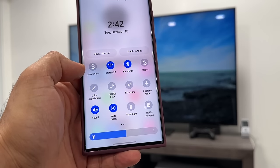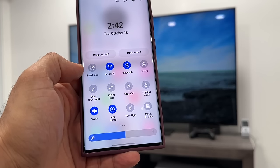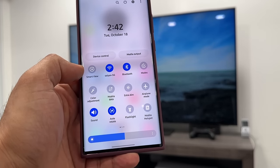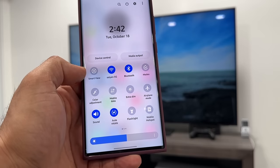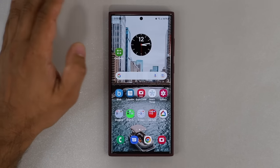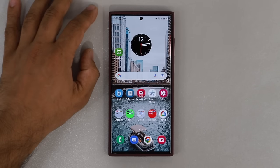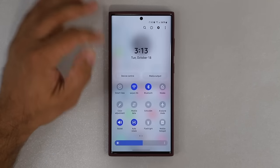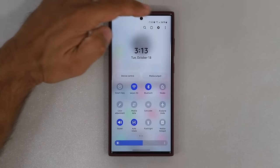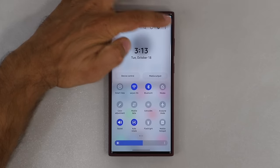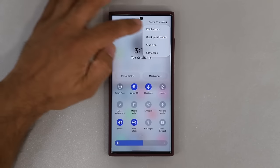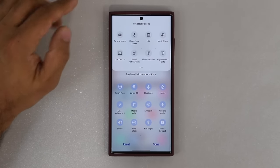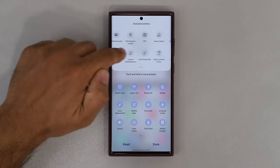Now if you don't see this option, let me show you how to quickly enable it so you're ready and prepared. If you don't see the Smart View option, just bring down the quick toggles on the side, tap on this button, and tap on Edit Buttons.